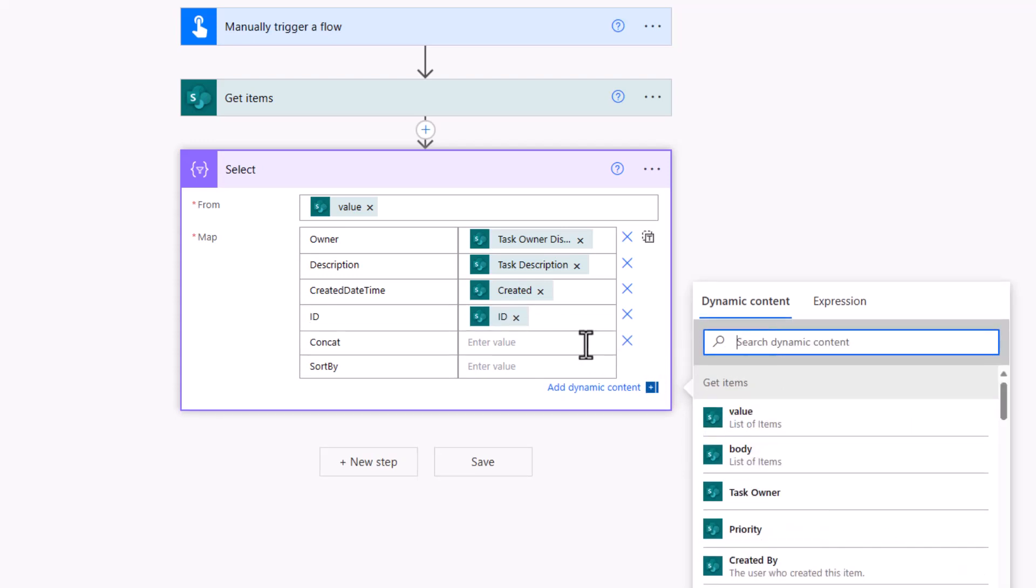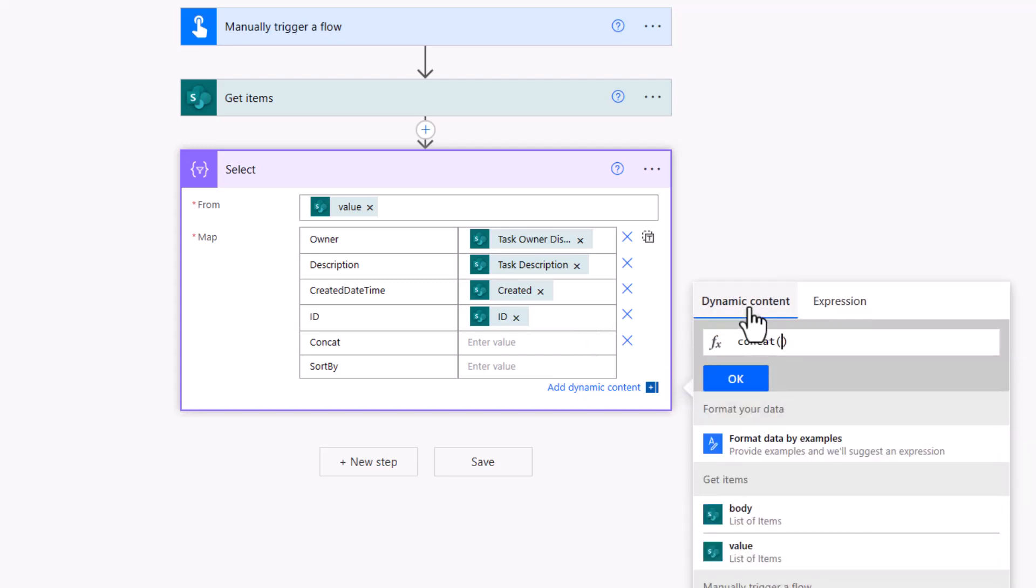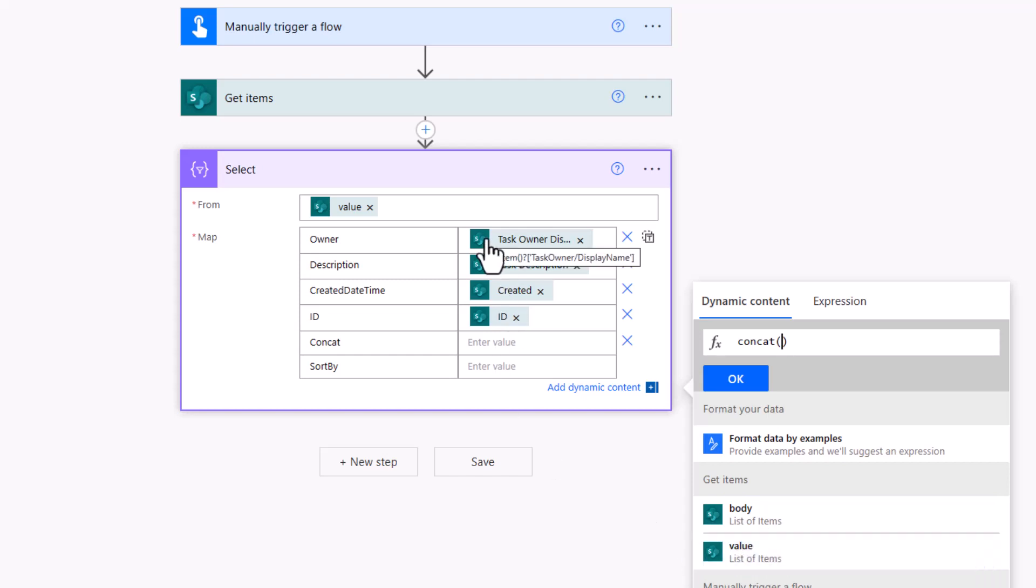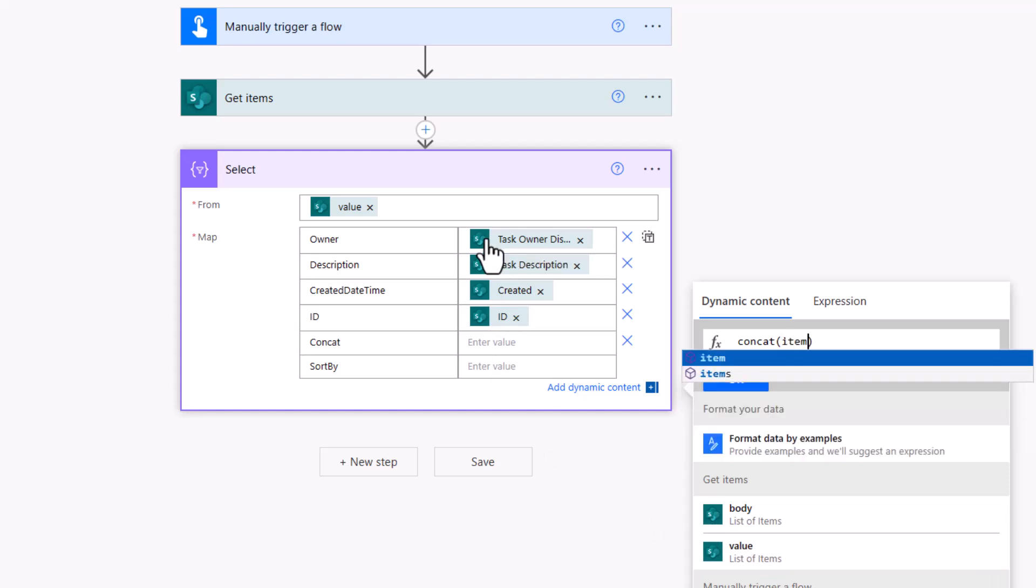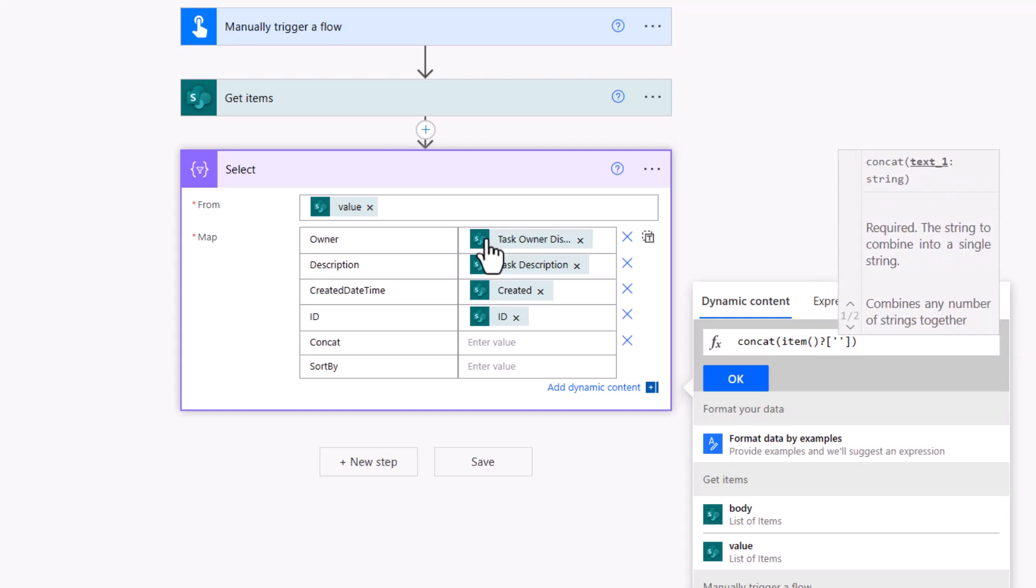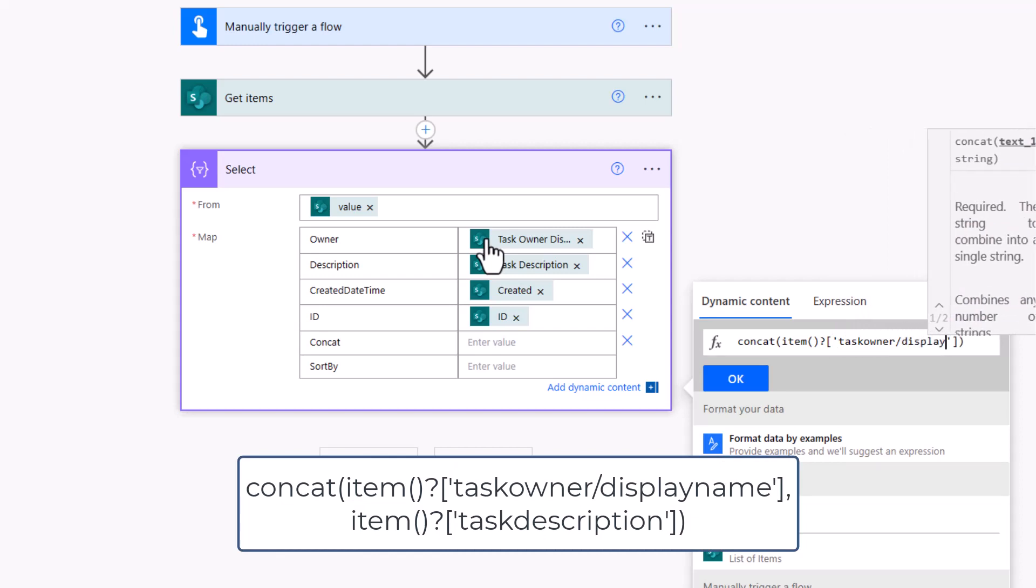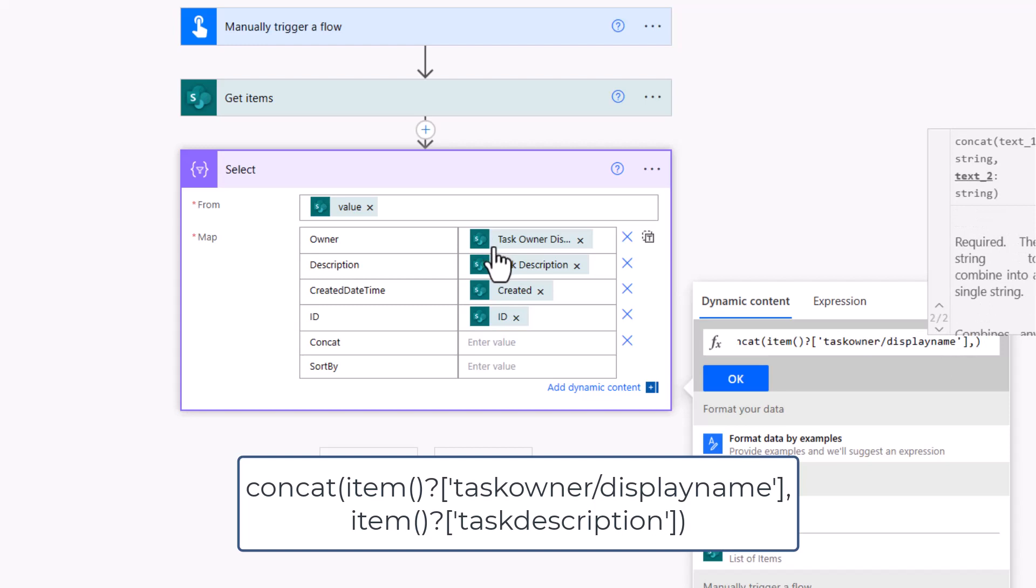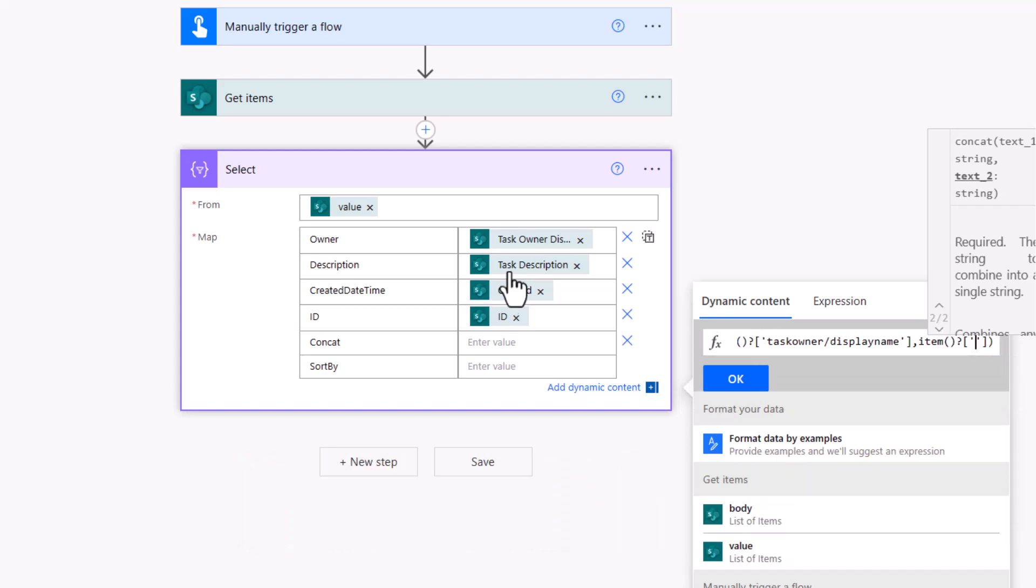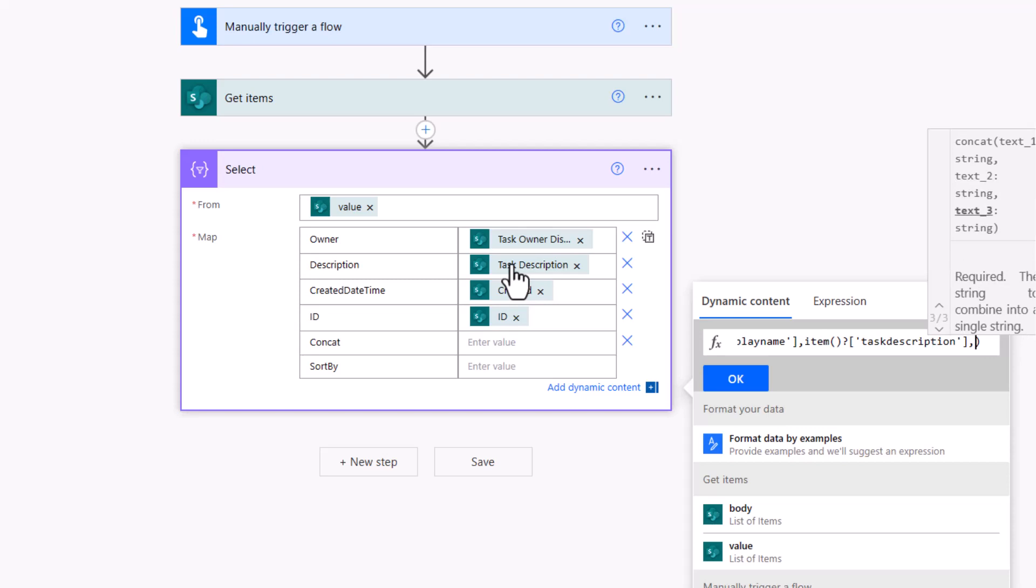With the concatenation, it's all based on an expression. You can type in concat, then jump back across to dynamic content. You'll note that actually for my situation, I'm not seeing those dynamic values, so this is when you need to know a bit about expressions. If I hover my mouse, I can see the expression there for the task owner display name. I can type in task owner forward slash display name within single quotes. I want to concat that with the task description, so I put in a comma and then my second expression with task description. For this particular concatenation, because I'm comparing owner and description, I just want these two column names.